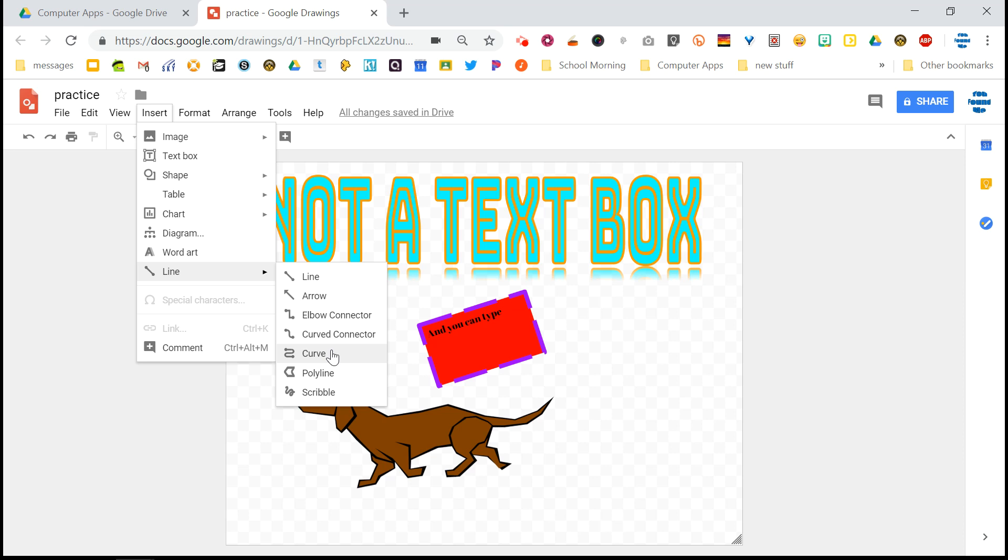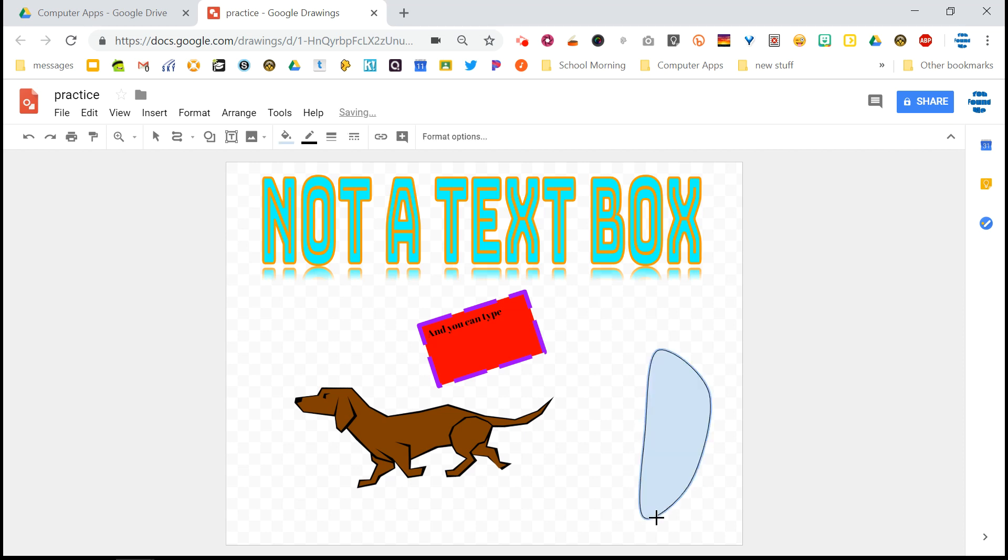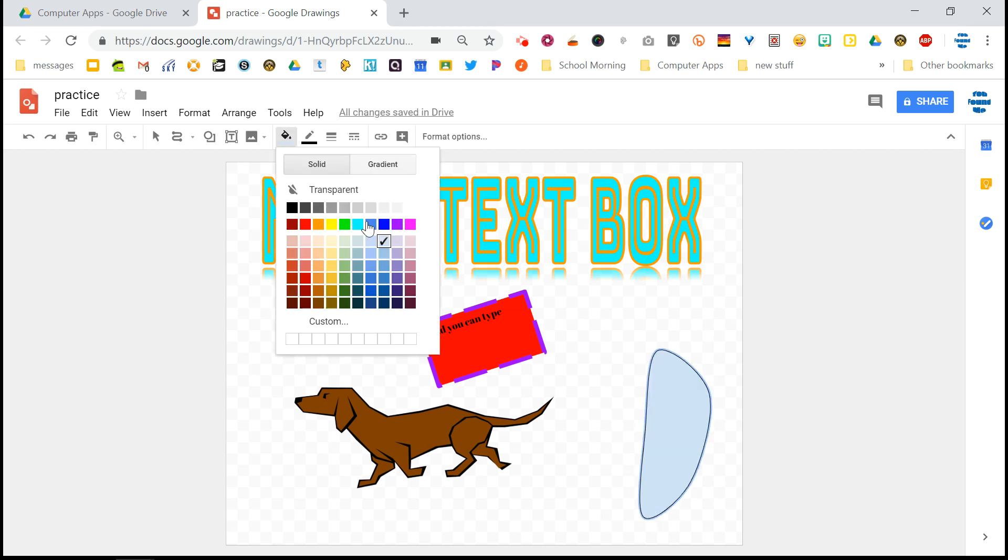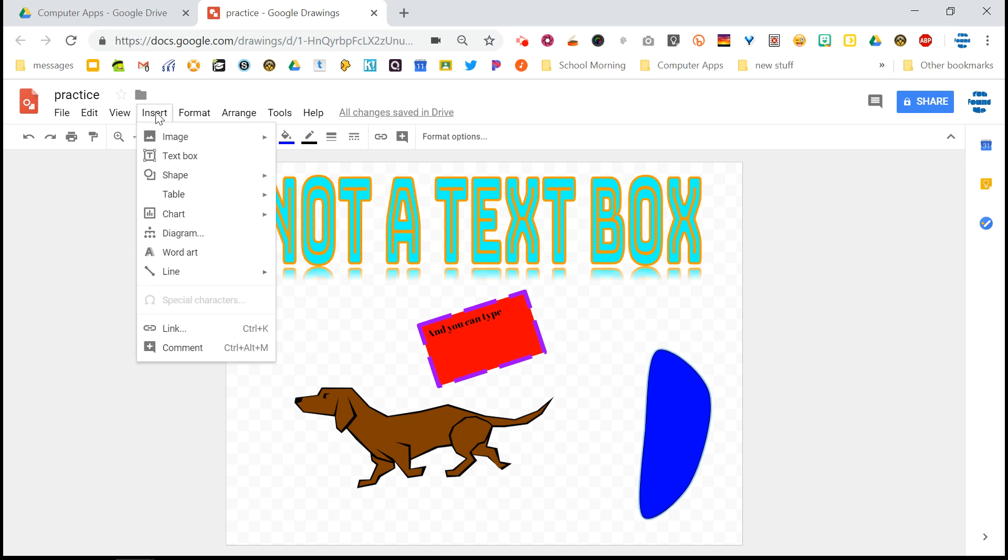So the way curve works is you click. And every time you click your mouse, it gives you a little curve. So you can create some interesting shapes with that. You can color in your shapes as long as you close them up when using the curve tool.